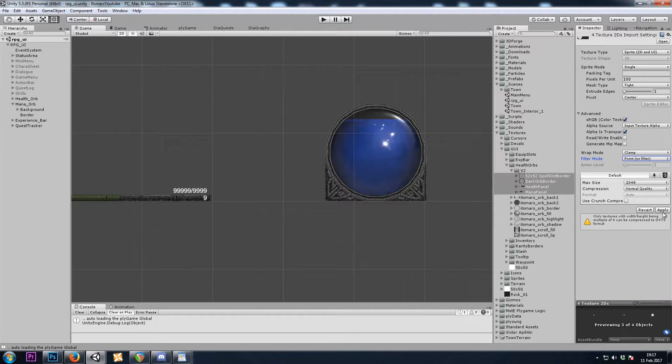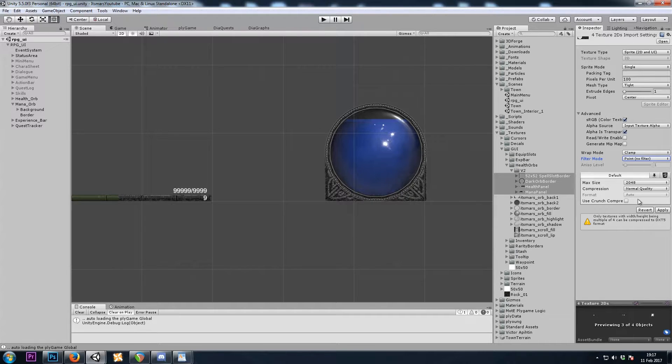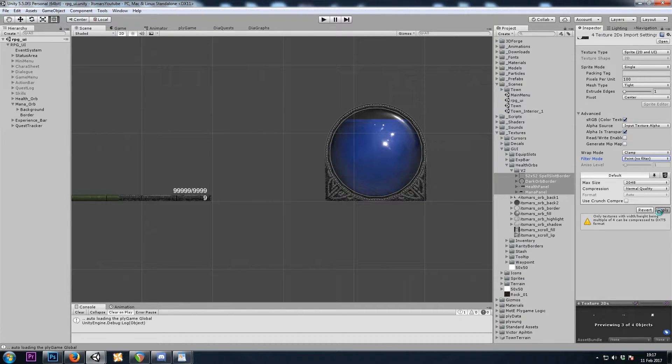Just so that Unity doesn't try to blur the pixels. Since I made these in Photoshop, I like the way they look, and I like the pixels where they are, so I'll change that to point and hit apply.